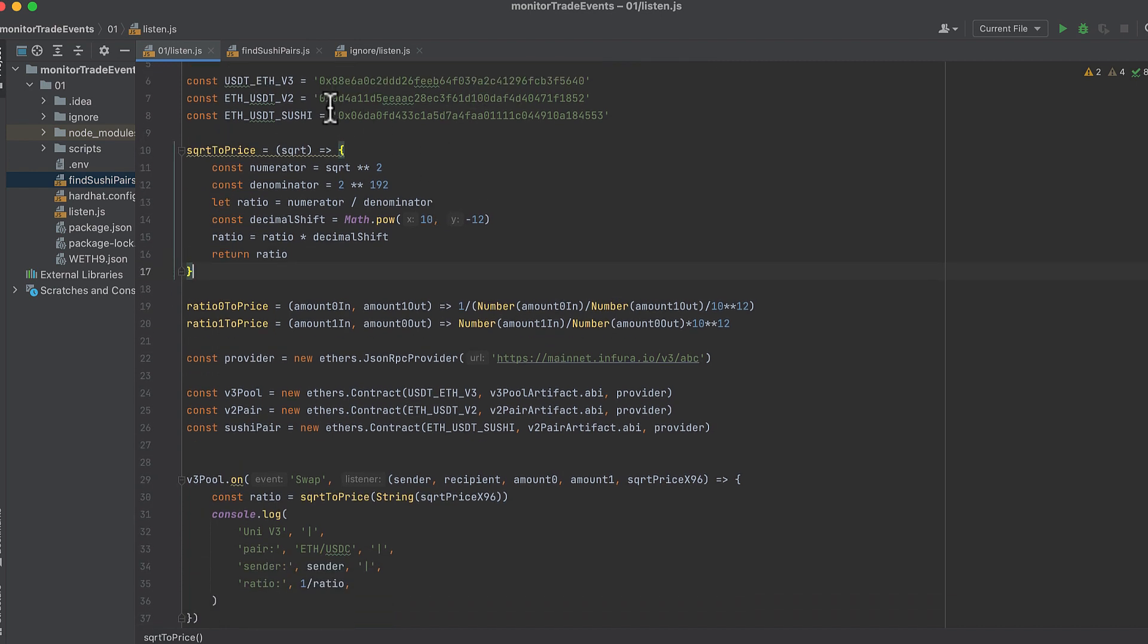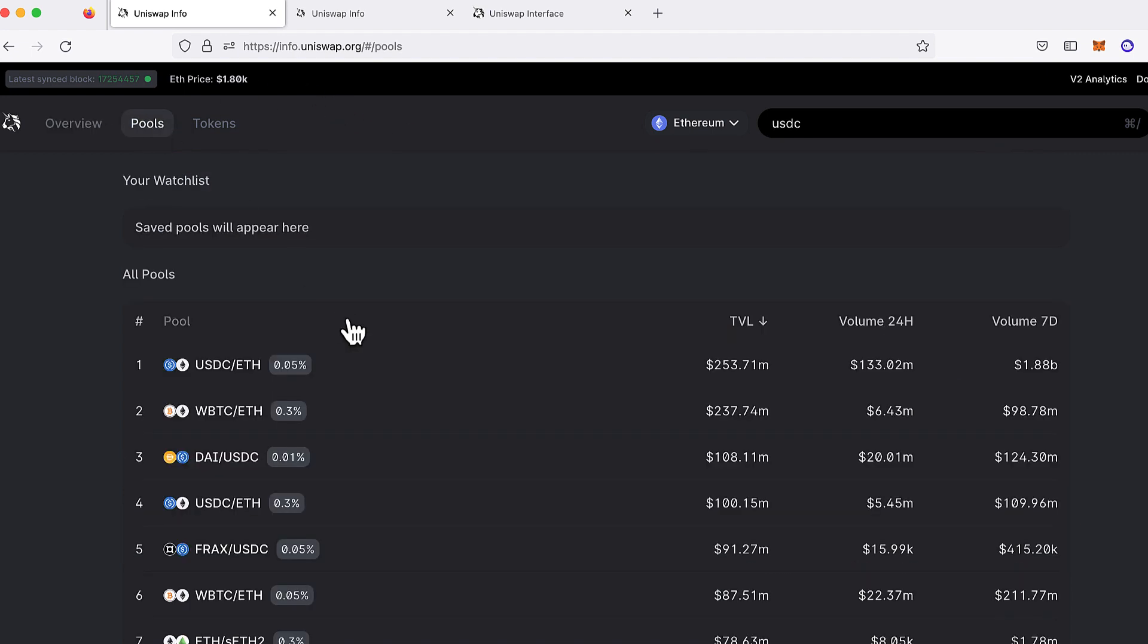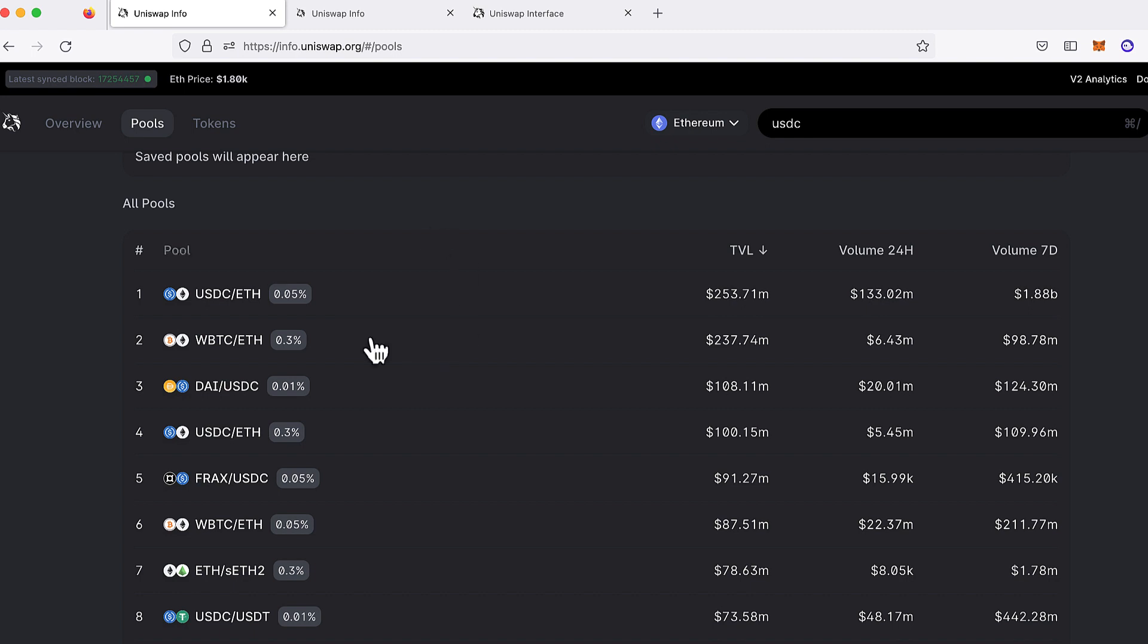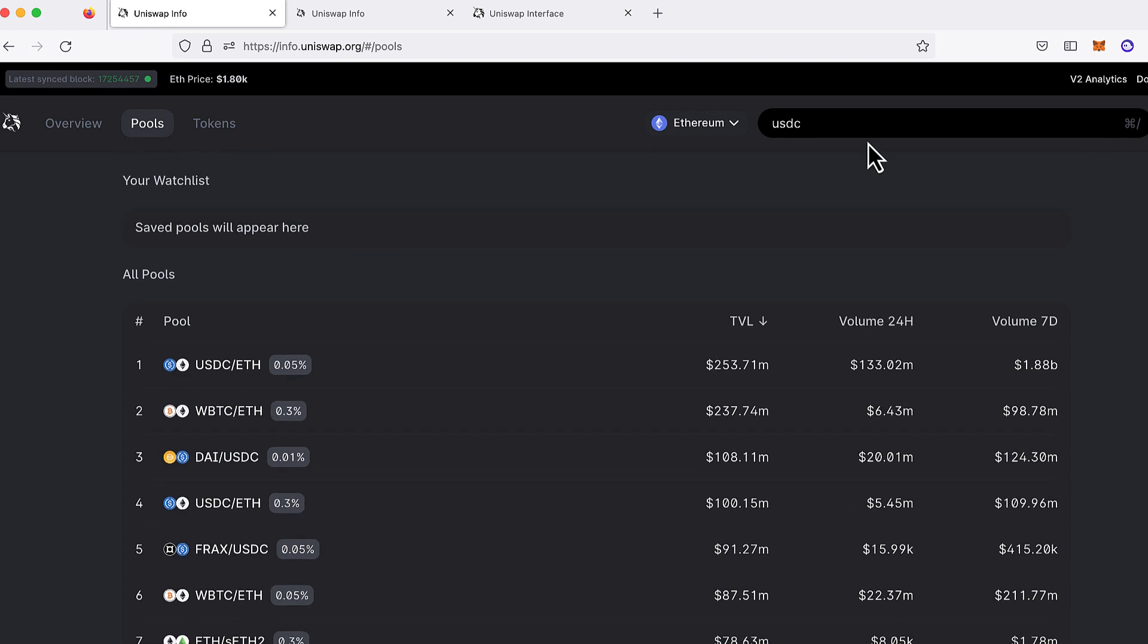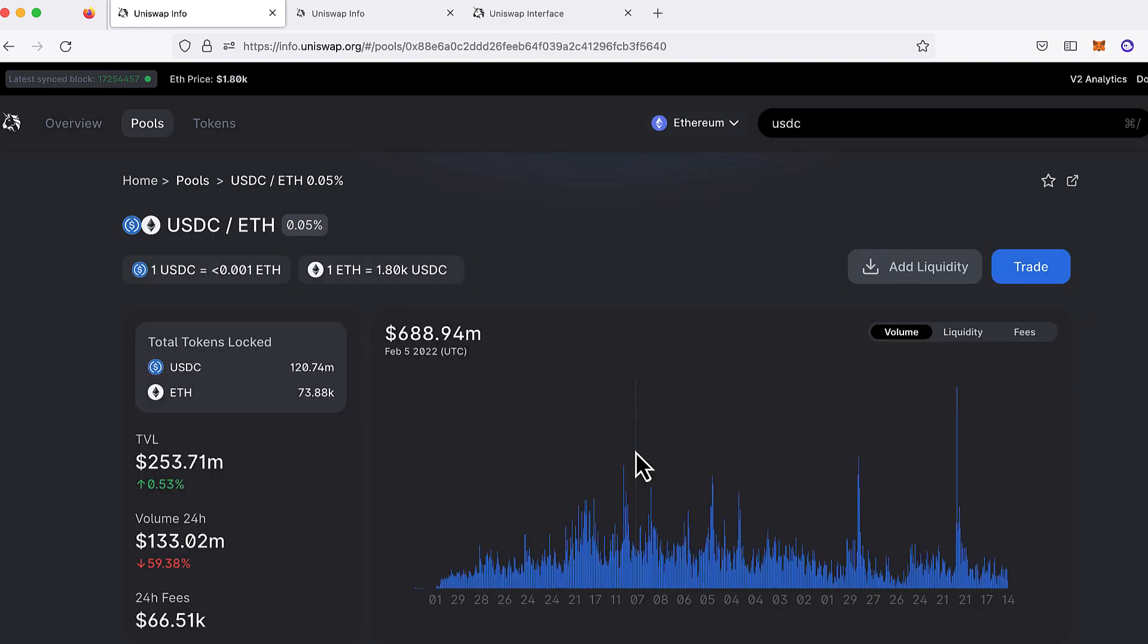Now we'll pick the pool that we want to monitor swaps on for Uniswap V3. And I recommend this web app here at info.uniswap.org where you can see all the pools. And you can also search them by token. So I'm going to be monitoring the 0.05% USDC ETH pool on Uniswap V3.